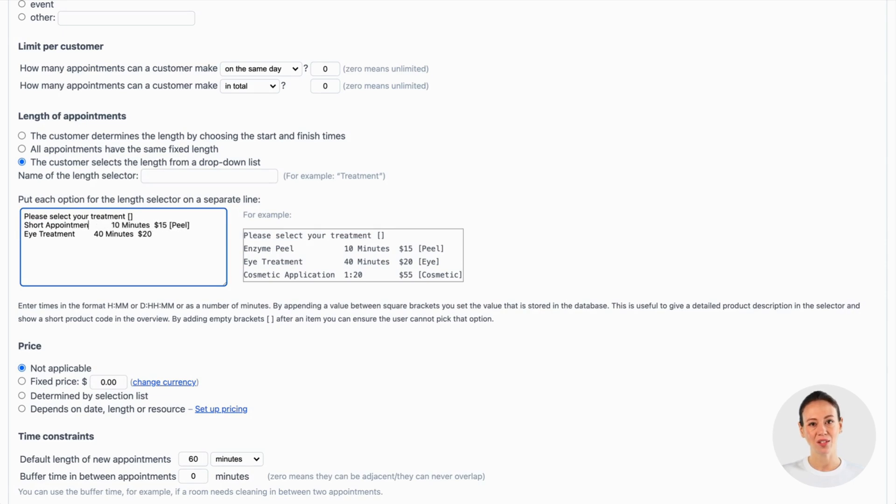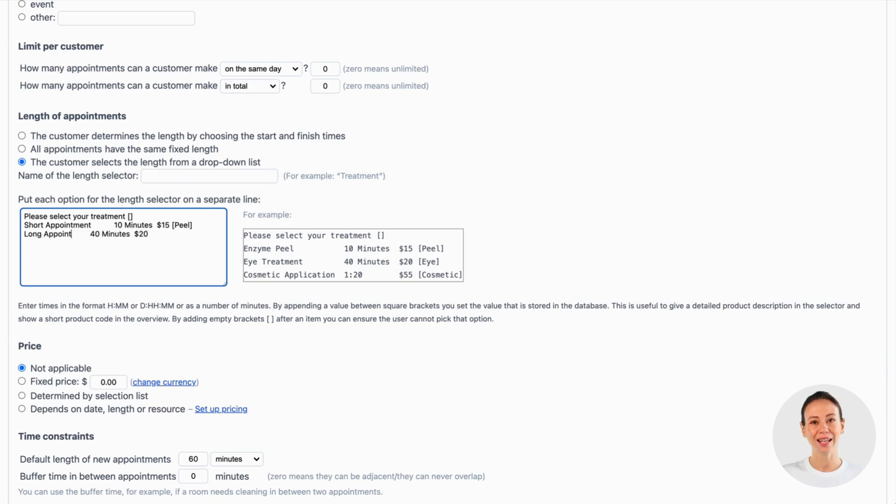Notice that the first line is used to show a placeholder text in the drop-down. The second and third lines in this example are the options, including their length and price.